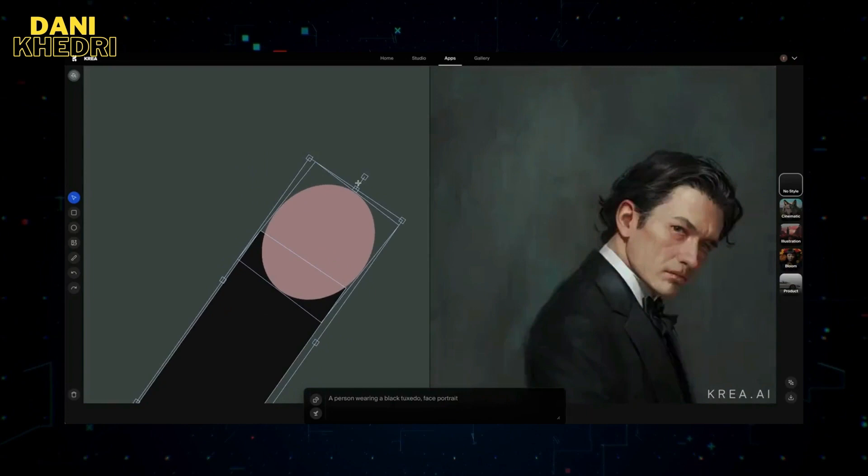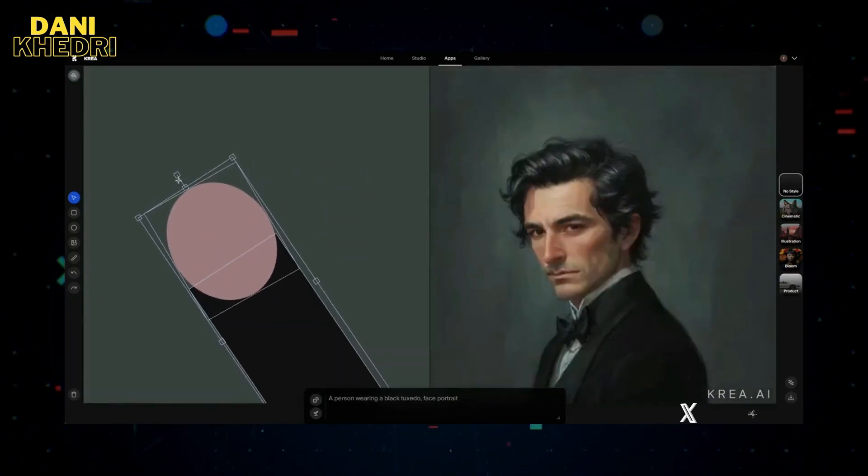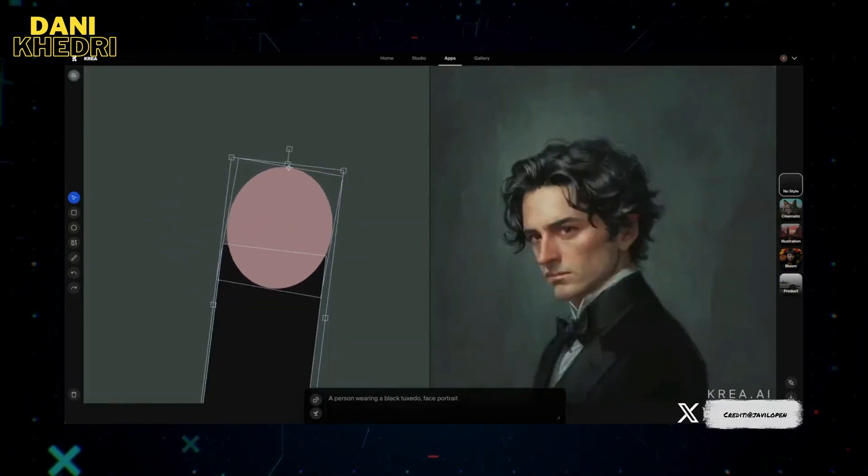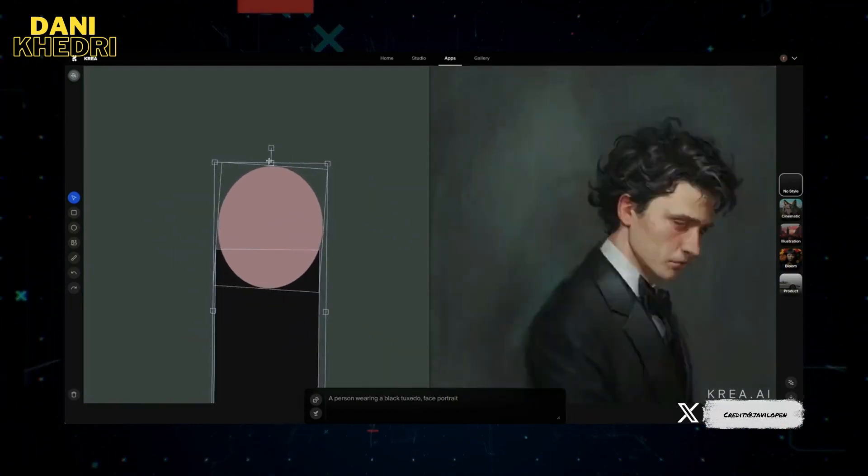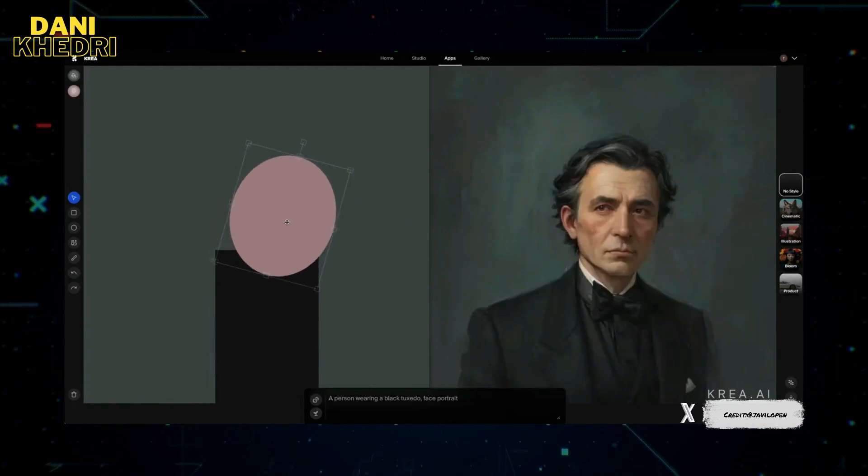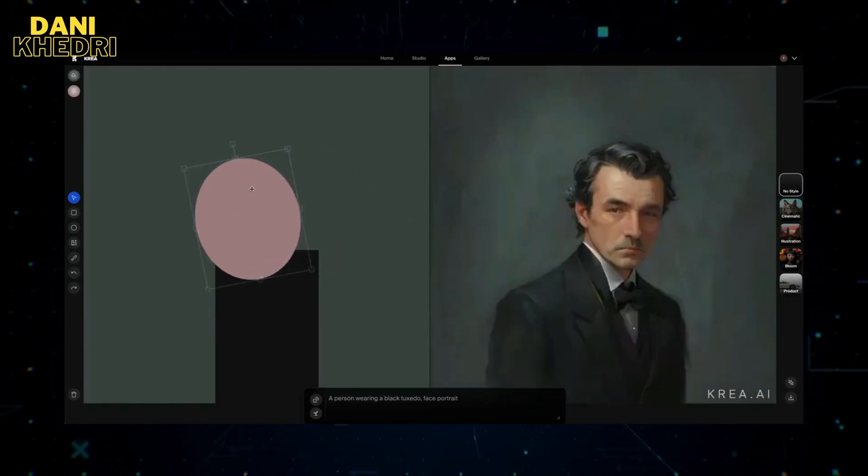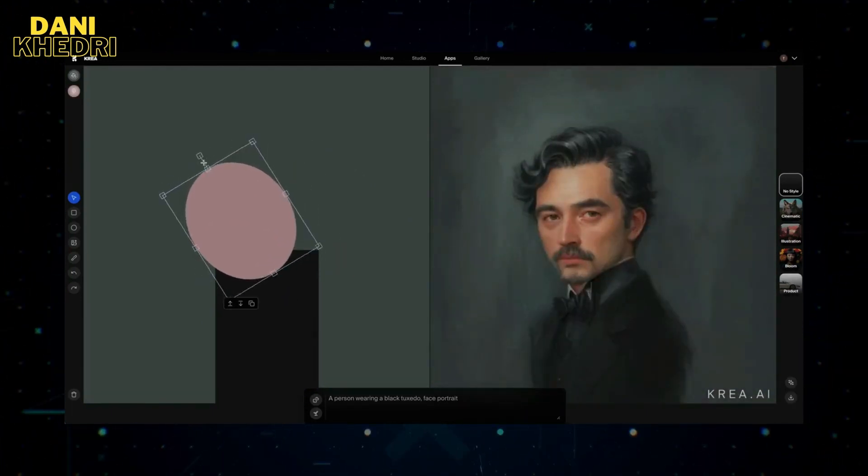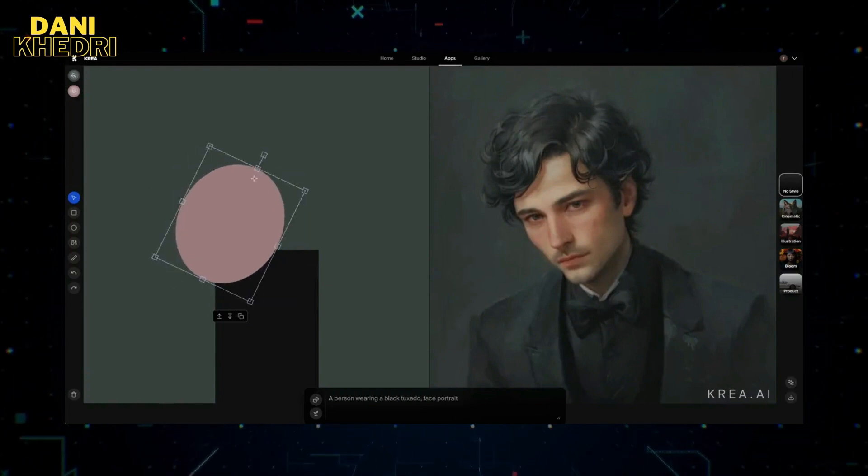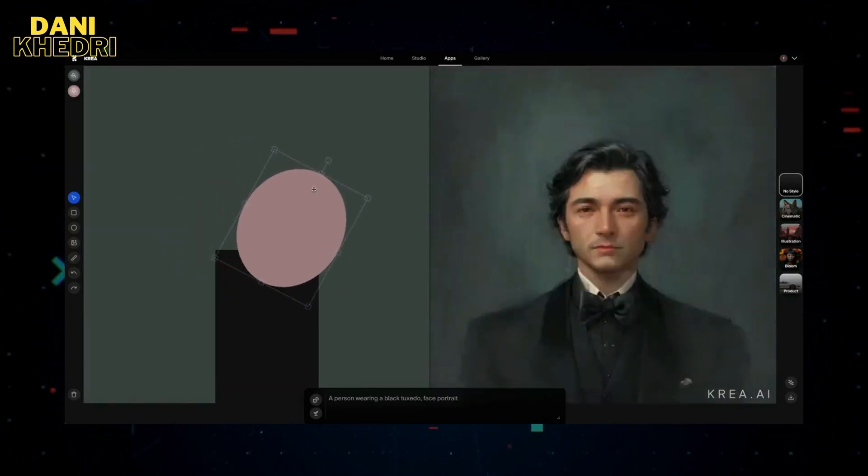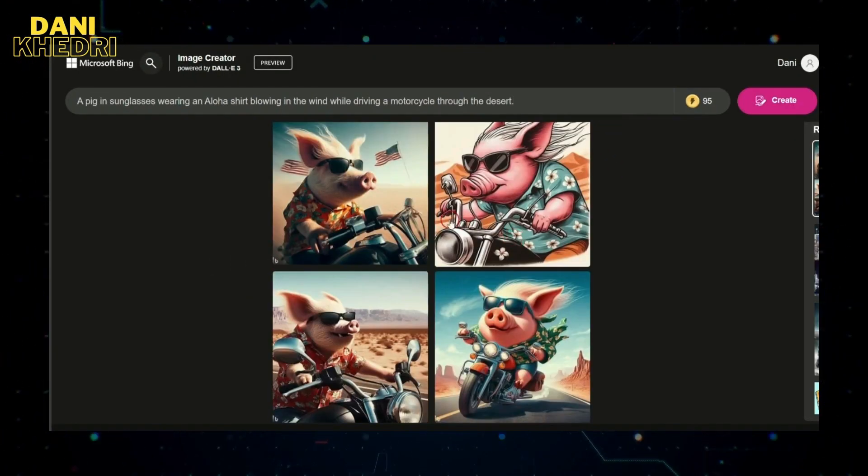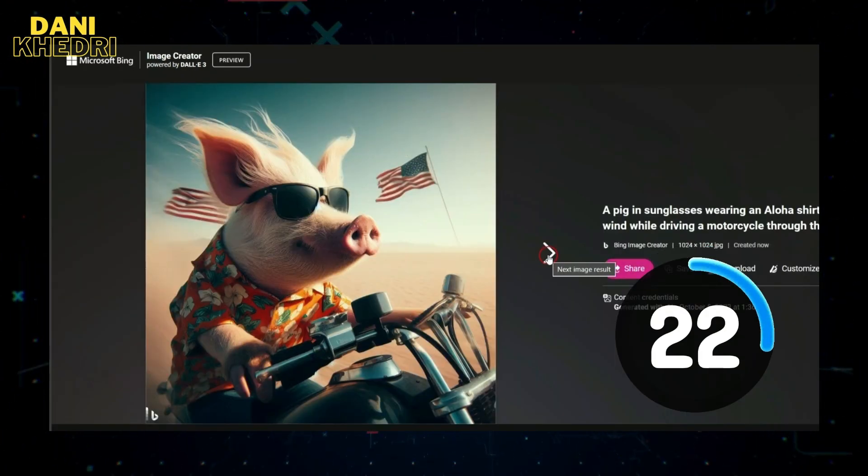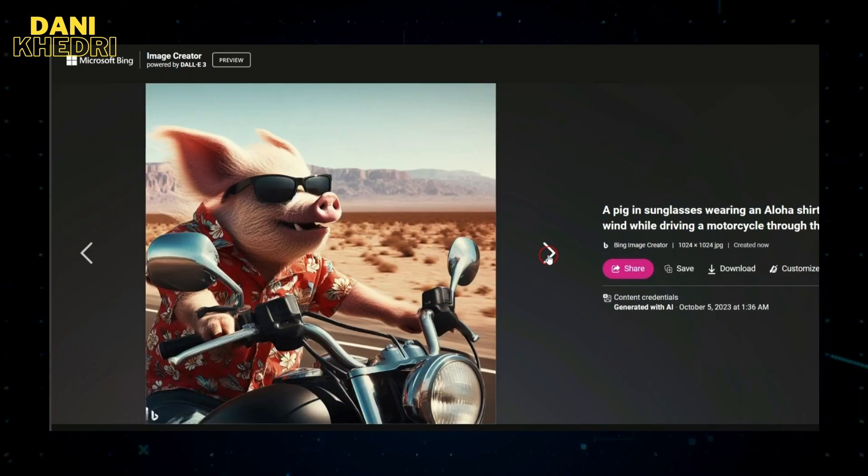All right, let's unpack this exciting news about real-time generative AI art thanks to this snazzy new technique called LCM Laura. You know how we've been playing around with generative AI art, typing in descriptions and patiently waiting for the algorithms to whip up our creative visions?